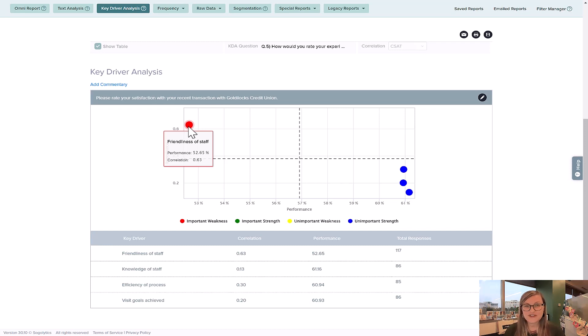We love Key Driver Analysis because it helps us figure out the why behind the rating, which gives us the opportunity to figure out what we can do to make it better in the future. Hope this has been a good experience for you as well. Take care, talk to you soon. Cheers.